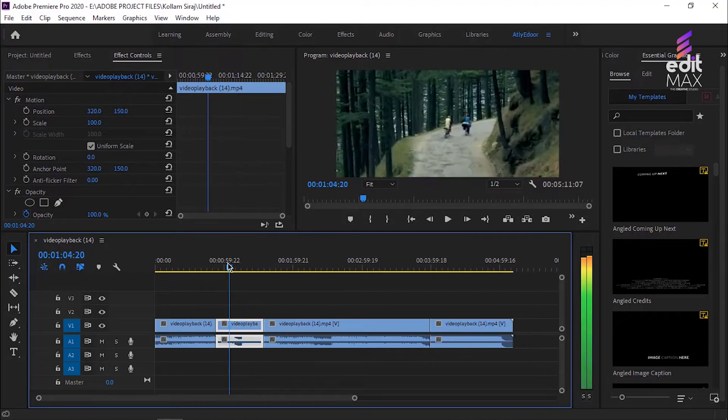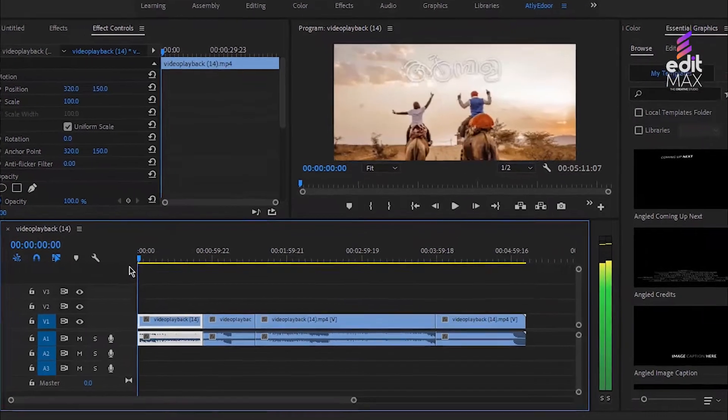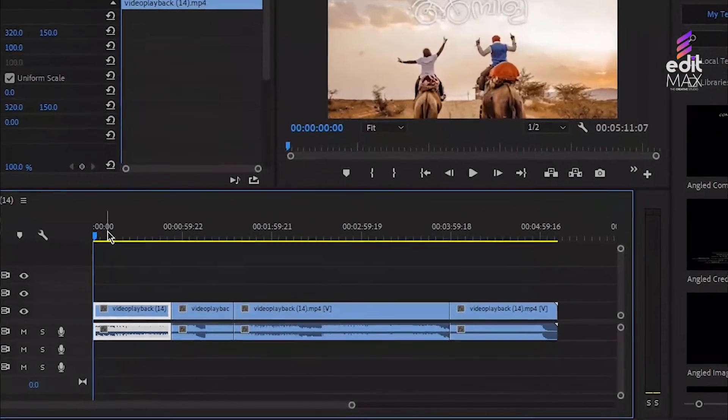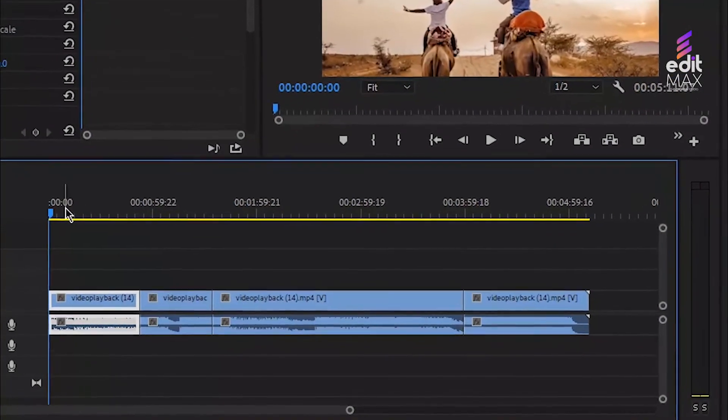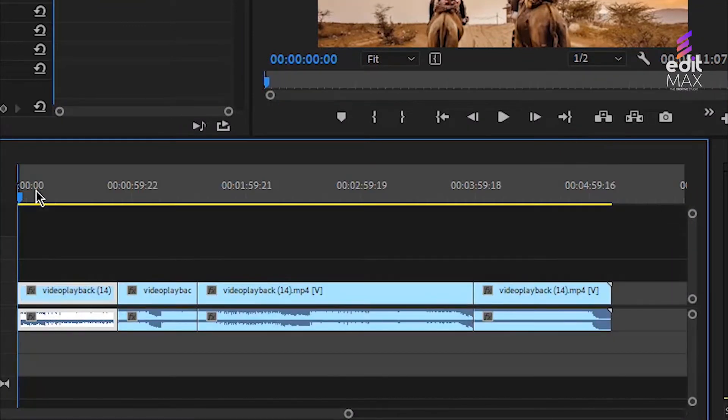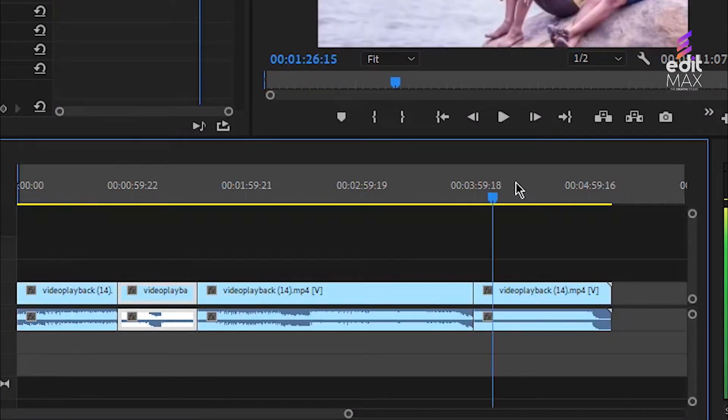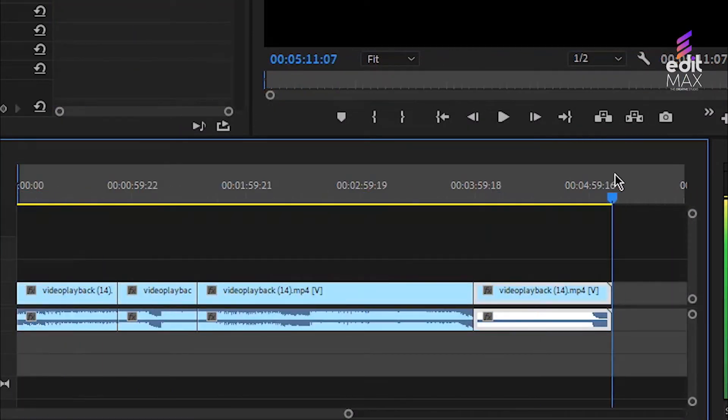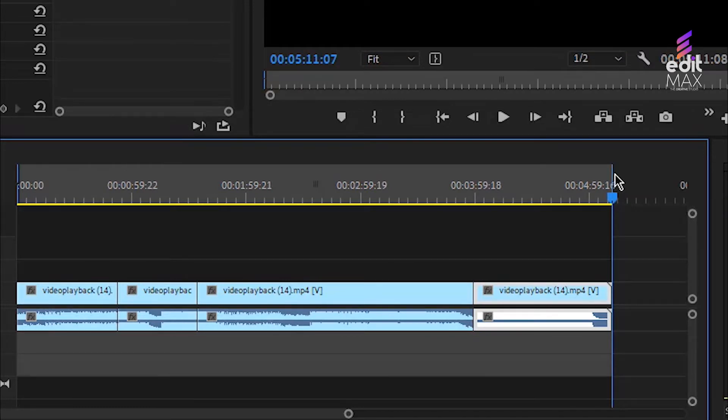Do this by moving the video playhead to where you want the opening frame of your rendered video to begin and press the I key on your keyboard. Then move the playhead to the end of your video and select the O key on your keyboard. The timeline will turn a darker color where your in and out points are selected.